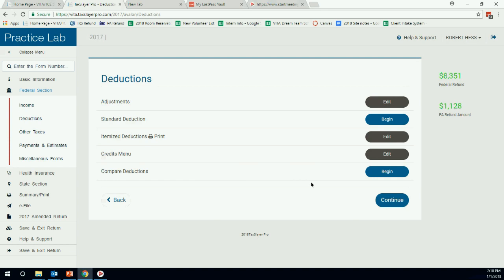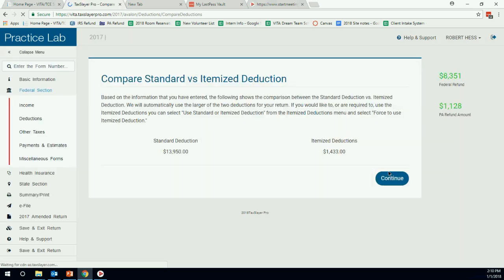We can hit continue through. Compare deductions is nice. You can just hit compare deductions. Again, don't worry about my number. You can see the standard deduction versus the itemized deductions in case the client is asking.